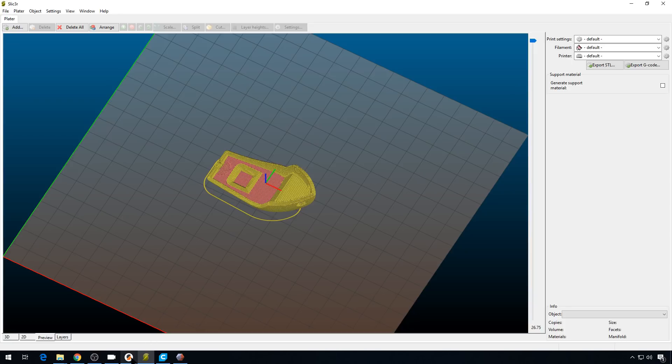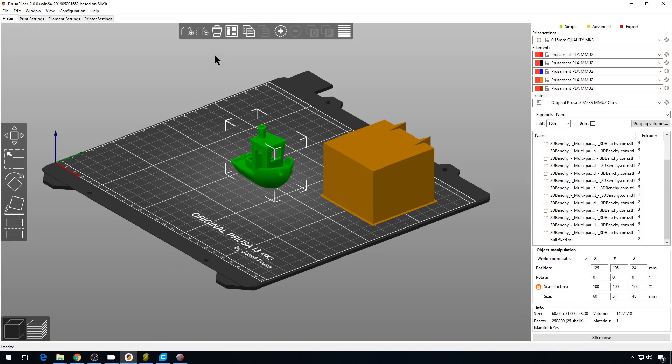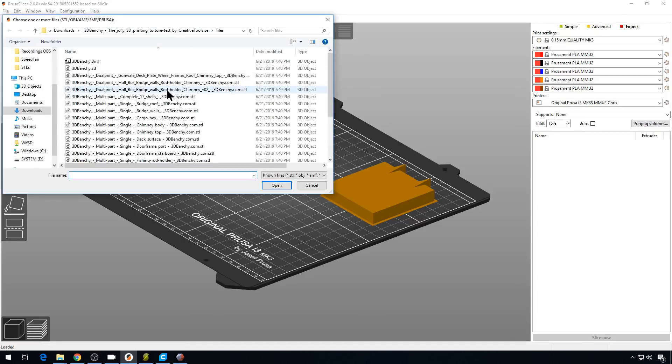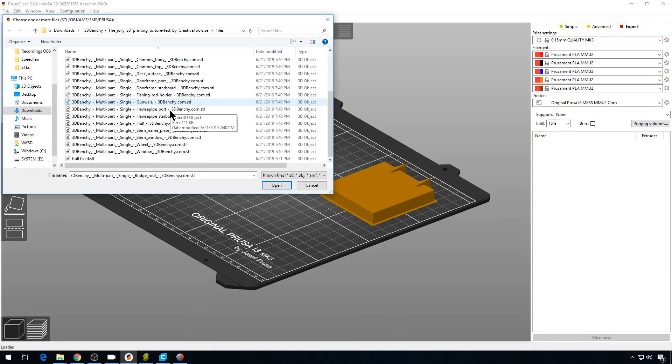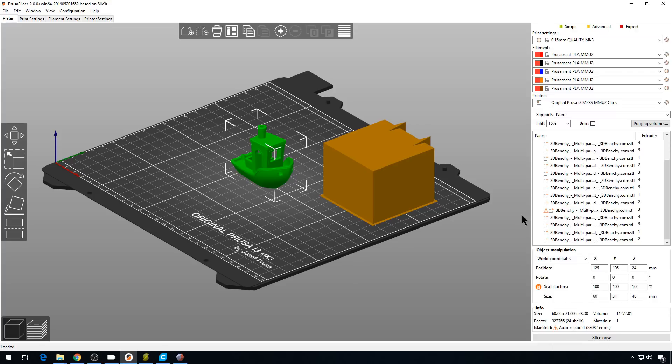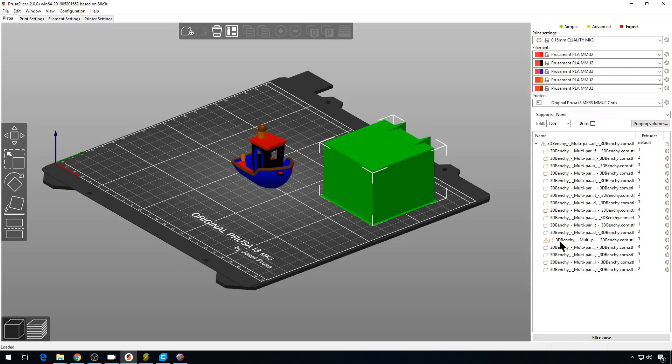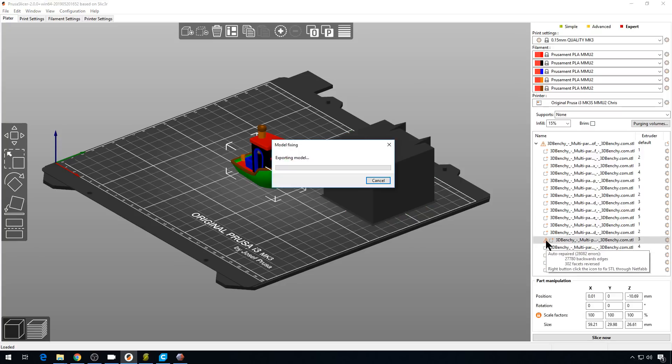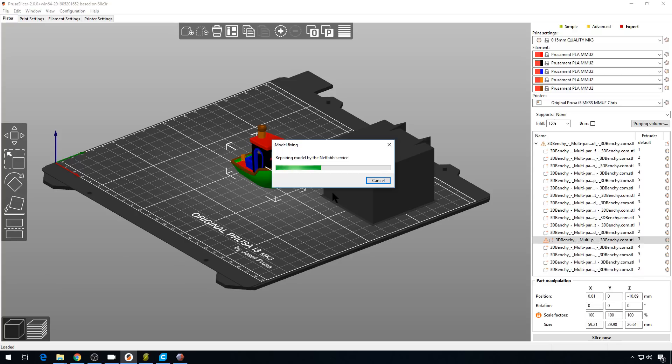Let's go back to PrusaSlicer. So we'll delete everything again. Let's bring our multi-piece model back in with that file that has the error, not our fixed file. You can see our error right here. And nowadays, you don't need to fix that file because we have PrusaSlicer. But what if you want to fix it and take it to another slicer, or you need to export it for some other reason? Well, you can just come to this file list, right-click on this error. It automatically sends it out to NetFab to fix it. And it's going to bring it right back in, all fixed up.